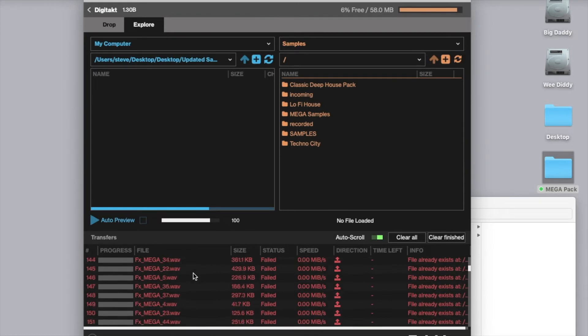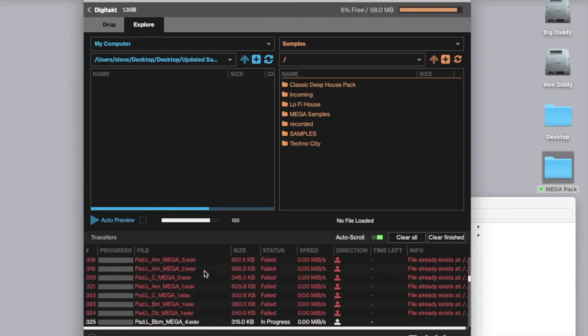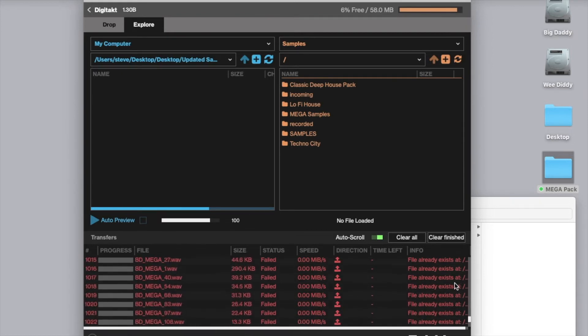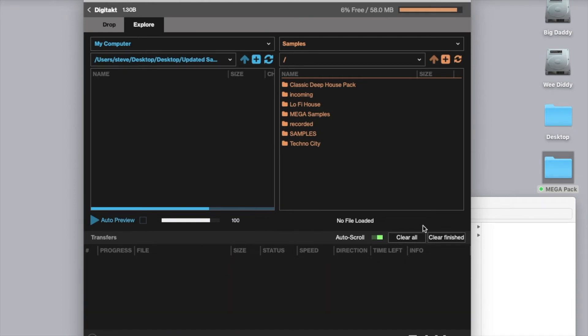Now because my samples are already loaded on the machine, as you can see it's telling me that the file already exists, so that's not a problem. So now that we know that all of the samples are loaded, we can now move on to loading the sounds.